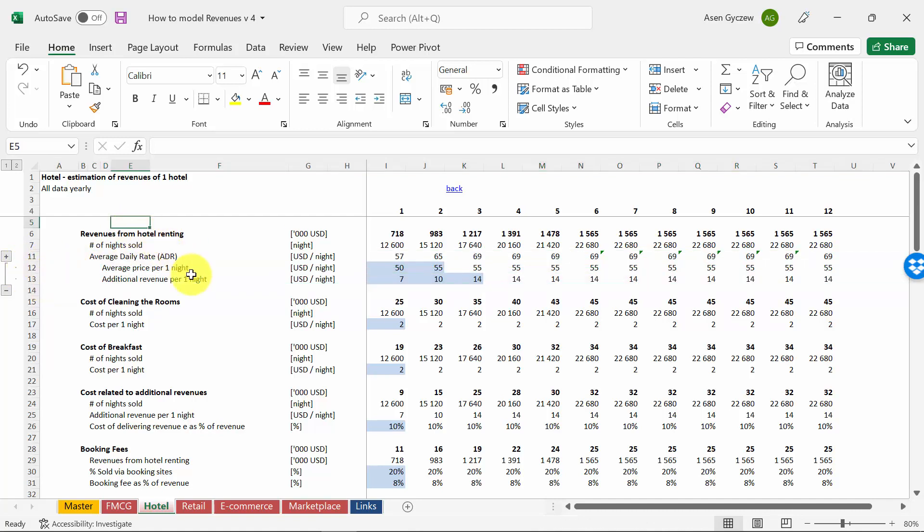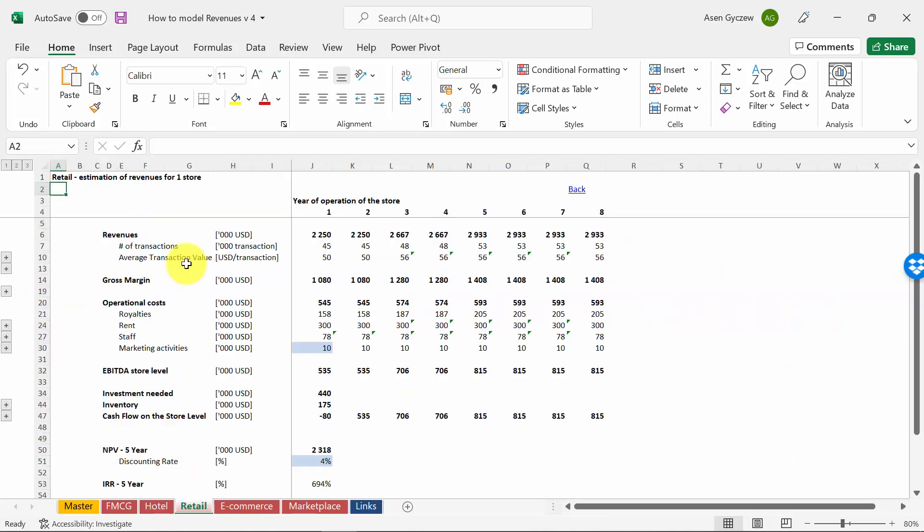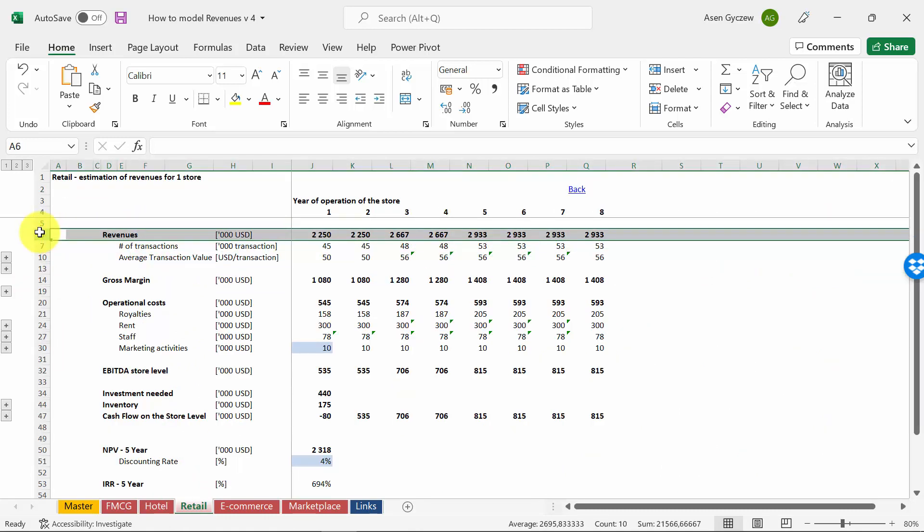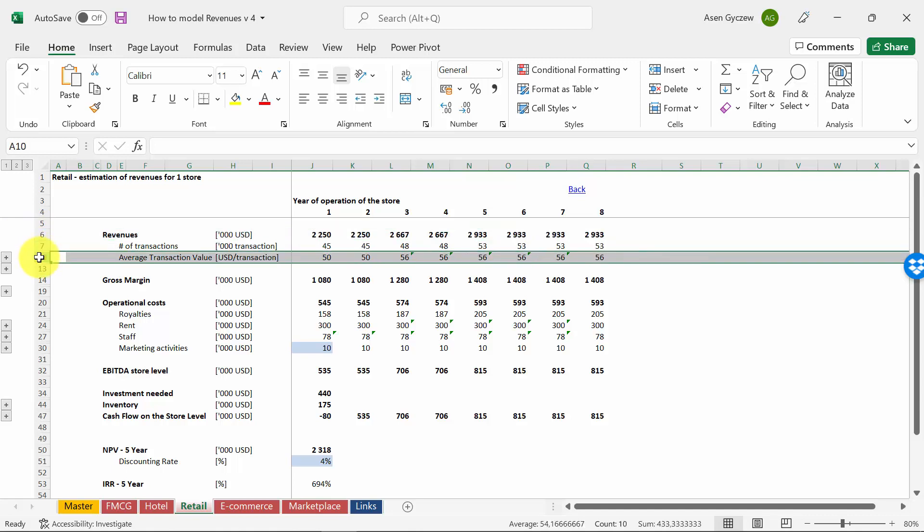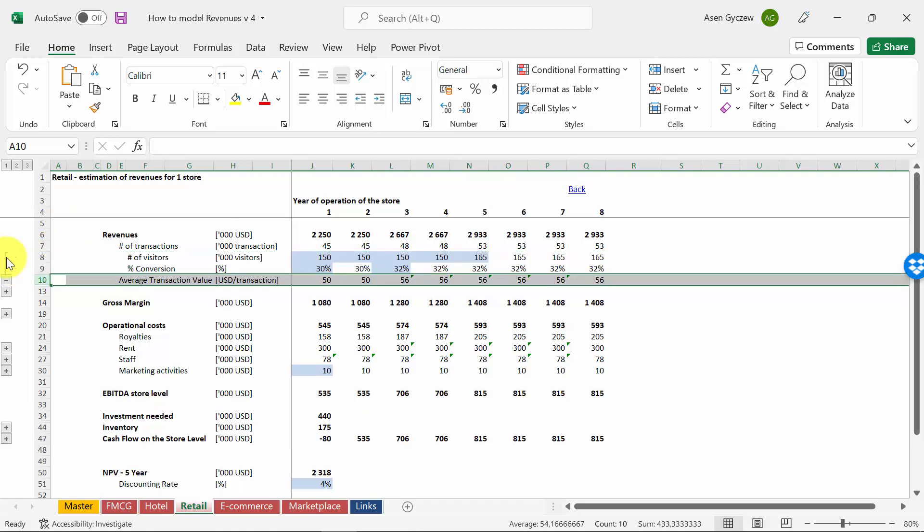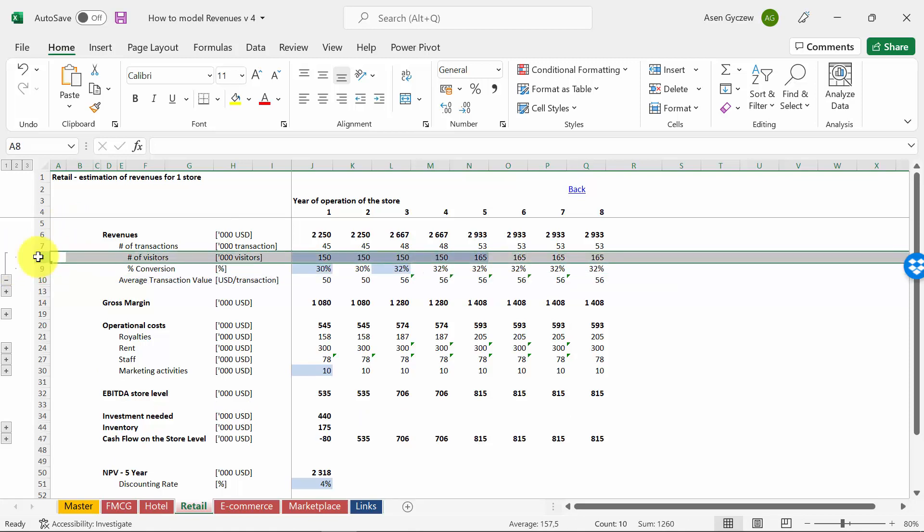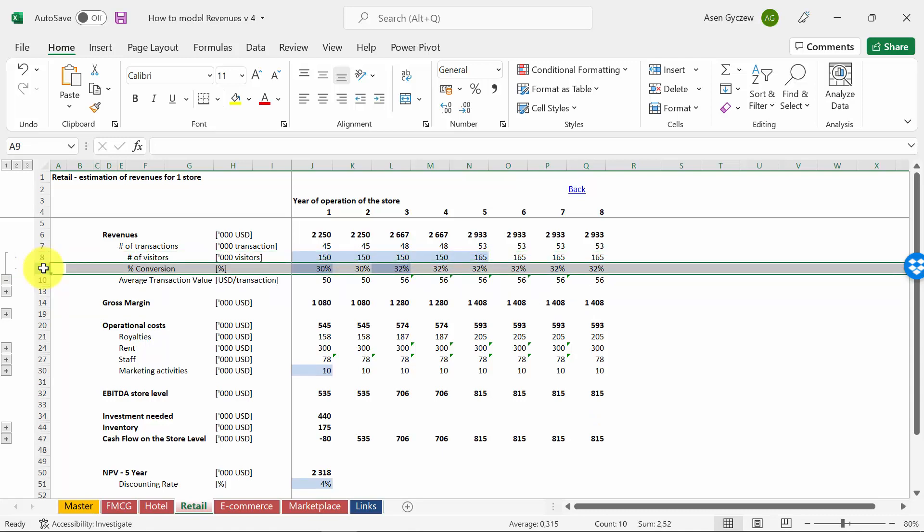Now let's look at retail. Here the revenues we would calculate based on number of transactions and the average transaction value. Both of them you can further disaggregate, so the number of transactions will depend on how many people enter the store and the so-called conversion rate—what percentage of them actually buy something. In some stores it can be 30%, whereas in others it's 5%.